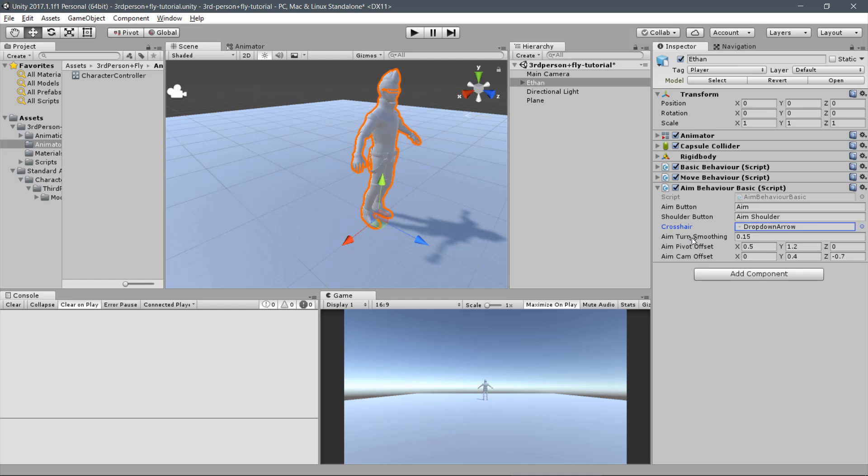Considering the height of the demo scene player avatar, Ethan is shorter than him. So we must reduce the pivot offset on the Y value. Let's use one for Ethan.